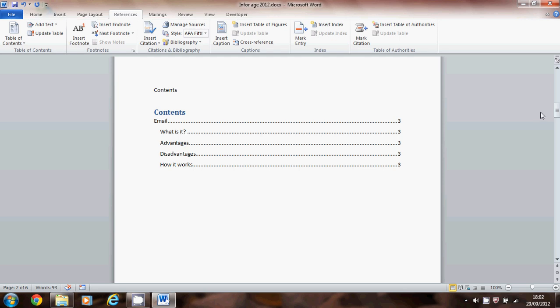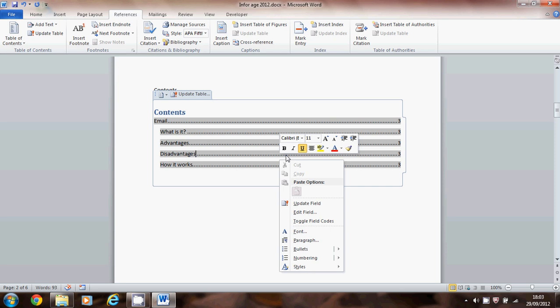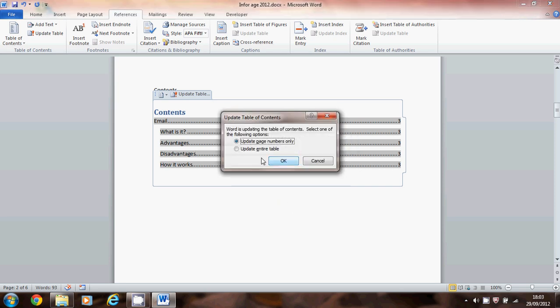Now the other thing is as you carry on with your report and you put more headings in you're going to want to include those in the contents list. So just come back onto the contents list, right click and then choose update field. If you update the entire table it'll add any new extra headings that you've put in since you last created it.